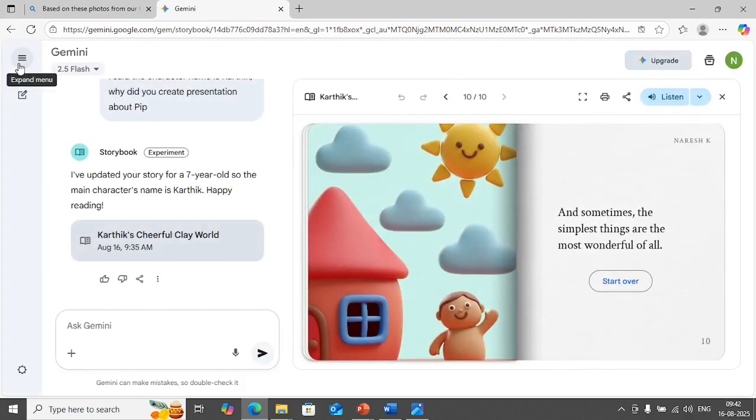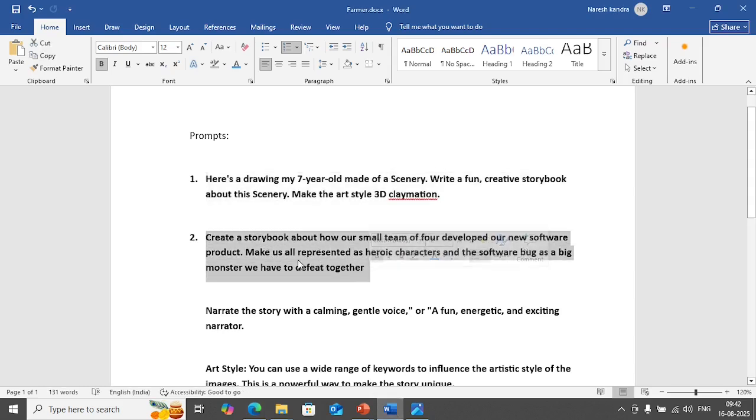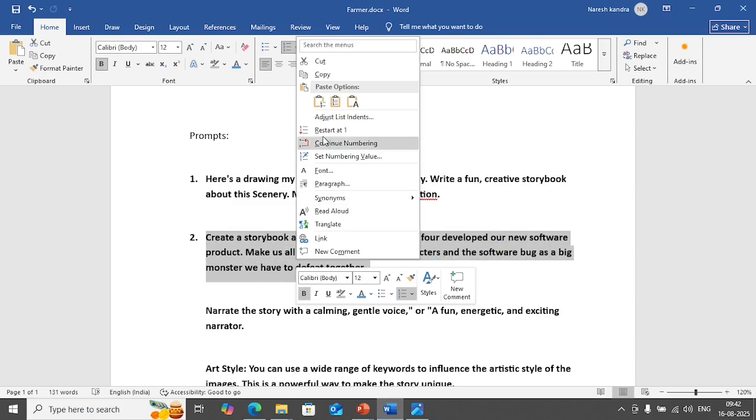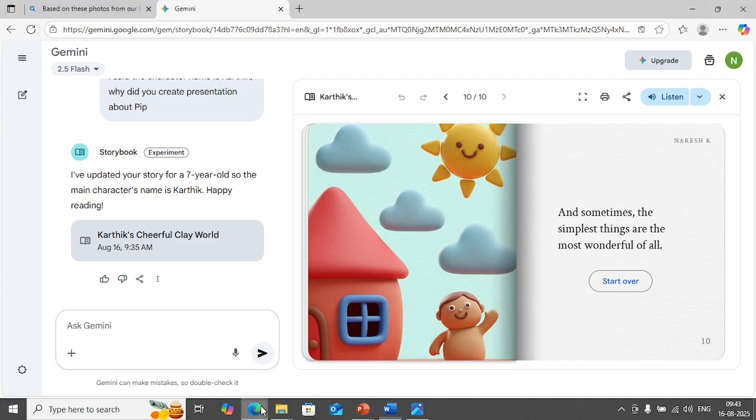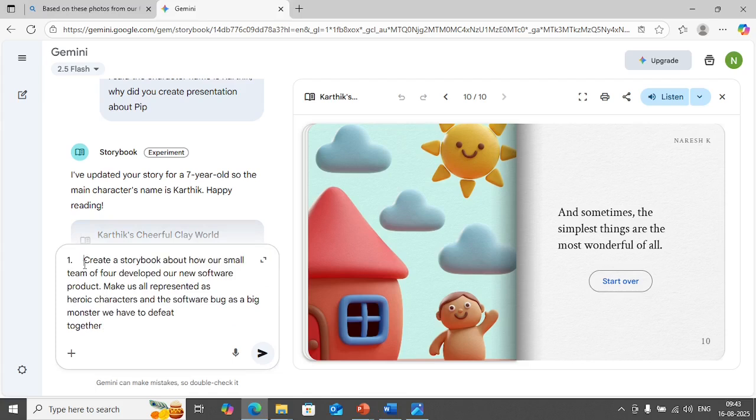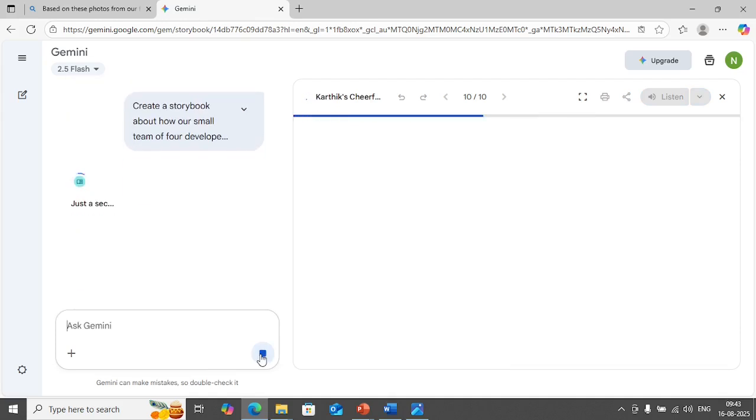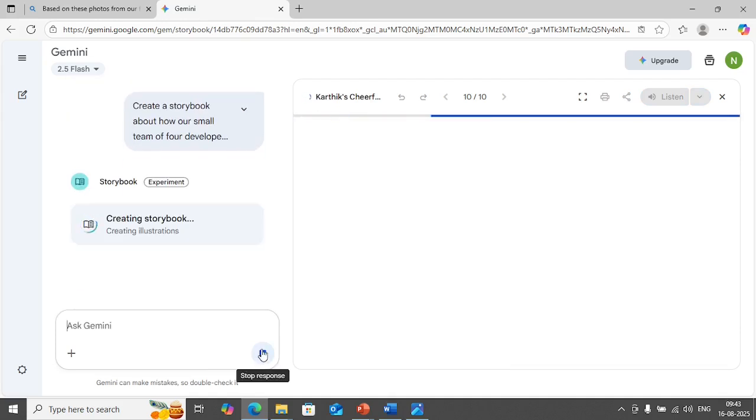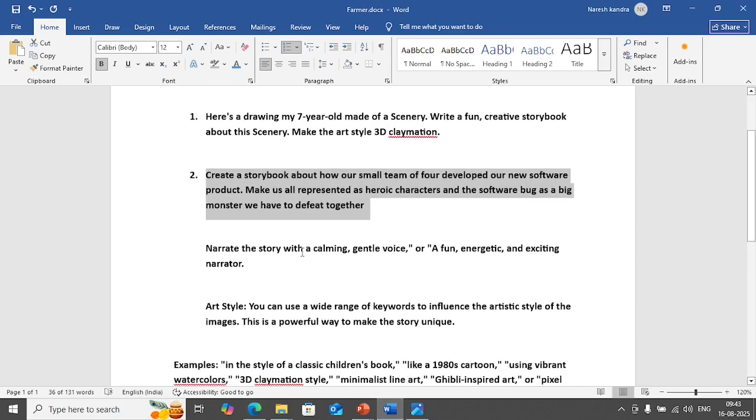I'm going to close this now. I'm going to create another storybook. The first one was for the kid, this is for personal reason. Now let us do it for professional reason and see how it goes. I'm going to paste this prompt here. The prompt is very simple: create a storybook about how our small team of four developed our new software product, make us all represented as heroic characters and the software bug as a big monster. I'm going to hit enter, let's see how it goes.